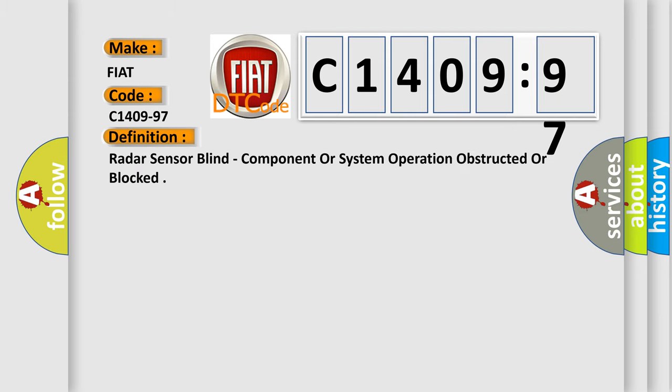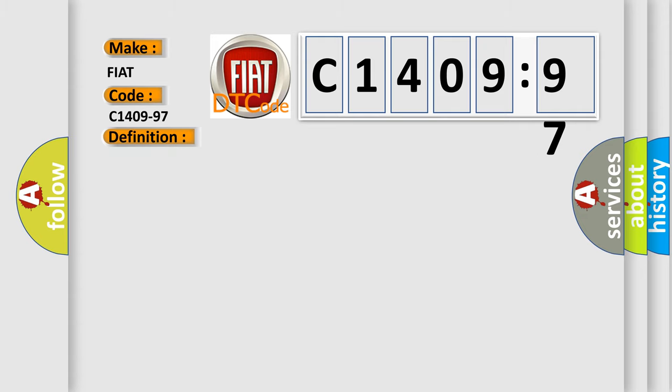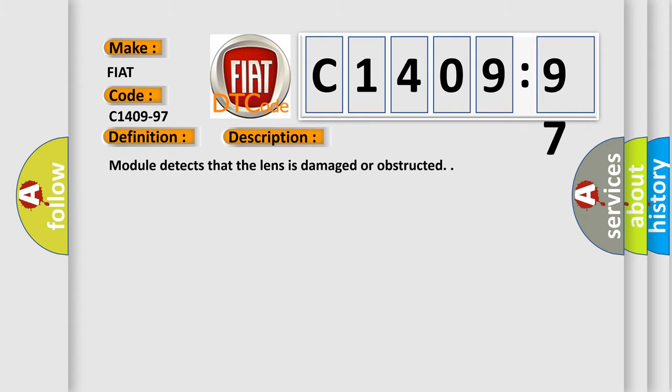The basic definition is Radar sensor blind, component or system operation obstructed or blocked. And now this is a short description of this DTC code: Module detects that the lens is damaged or obstructed.